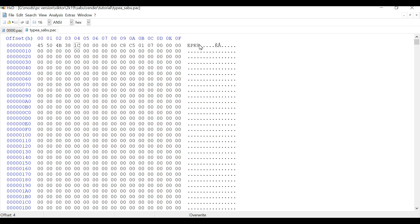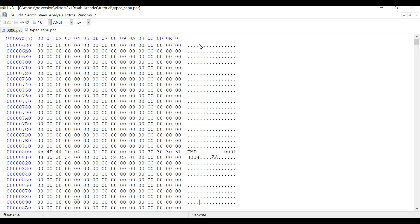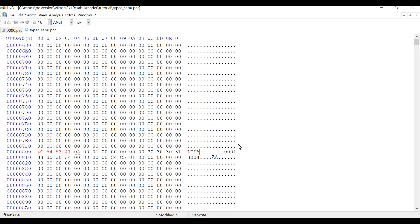If you scroll down a bit, you'll notice that it has a listing for which directory the files would go into. In this instance the directory which is listed is emd. Alright. So we need to change this directory because emd is the directory in which the wrestler packs are stored, and the directory in which the renders are stored is ltsa. So whilst you're on the right hand side of the hex editor, type in ltsa in capital letters and hit save.